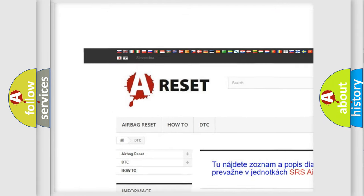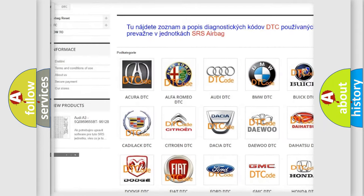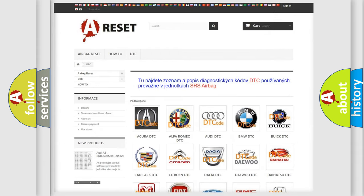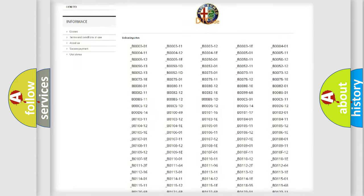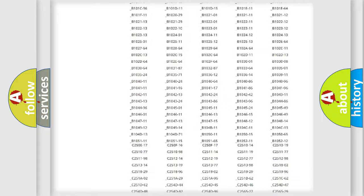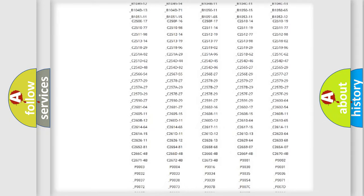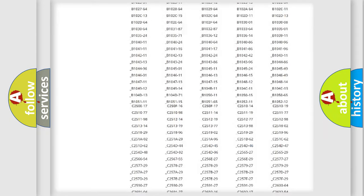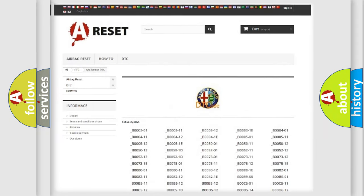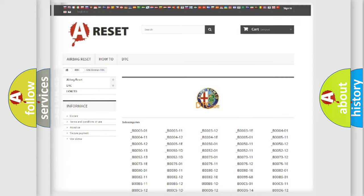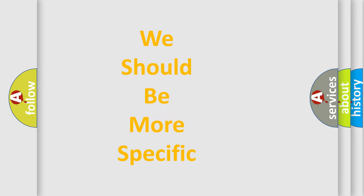Our website airbagreset.sk produces useful videos for you. You do not have to go through the OBD2 protocol anymore to know how to troubleshoot any car breakdown. You will find all the diagnostic codes that can be diagnosed in Alfa Romeo vehicles, and also many other useful things.